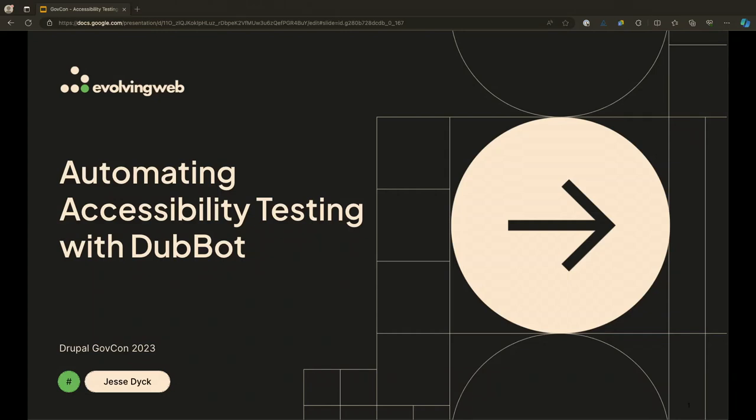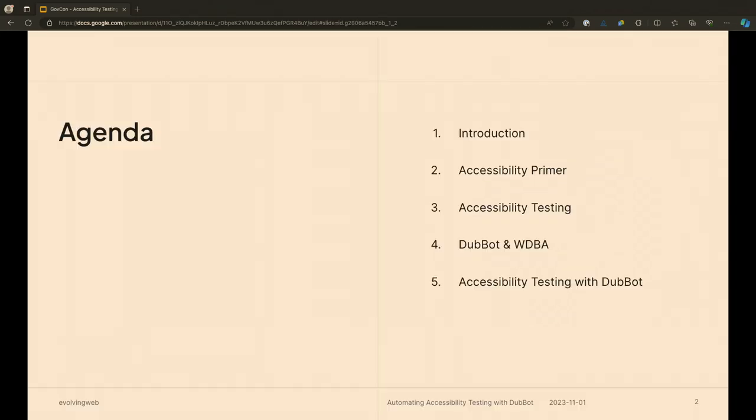Okay, I'll go ahead and get started. Thanks for joining me right after lunch. I'm going to talk about accessibility testing and questions that we can automate of accessibility testing with a tool called DubBot. I'm going to cover a little bit about what accessibility means, get into some different types of testing and strategies, and we'll have some time for Q&A afterwards.